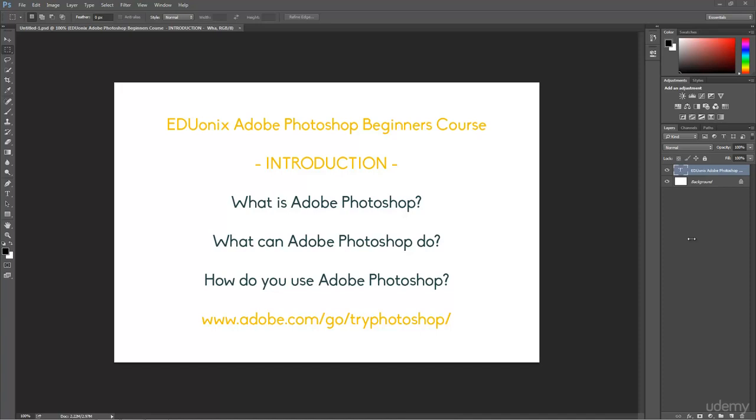Hi there. This is Matthew Brown back with another Eduonics tutorial. In this tutorial, we're going to be going over factory default settings and workspaces in Adobe Photoshop.